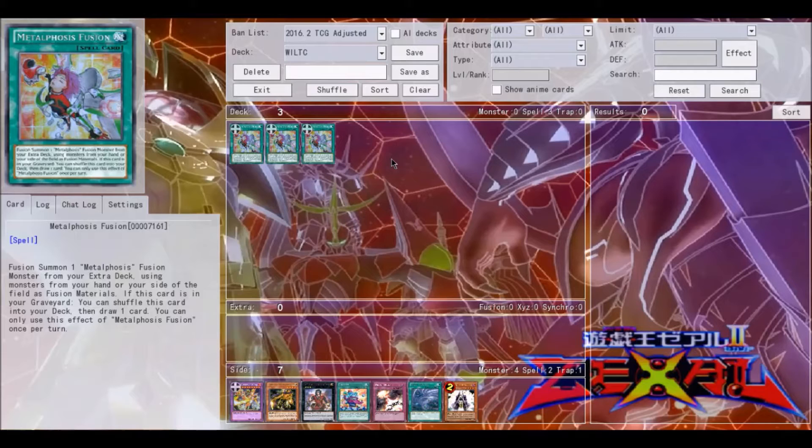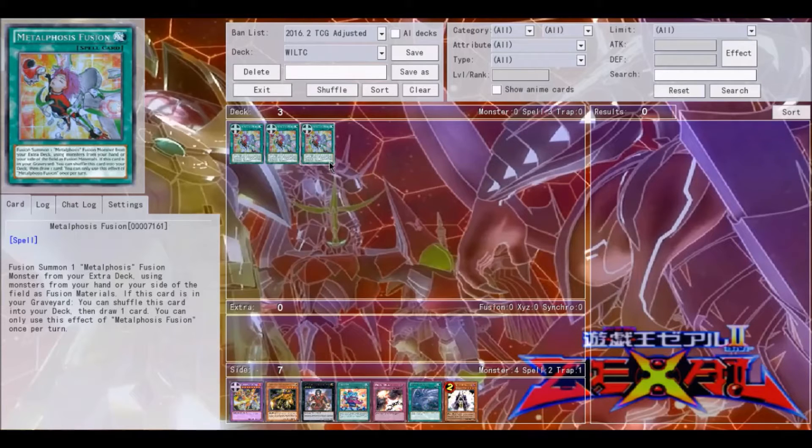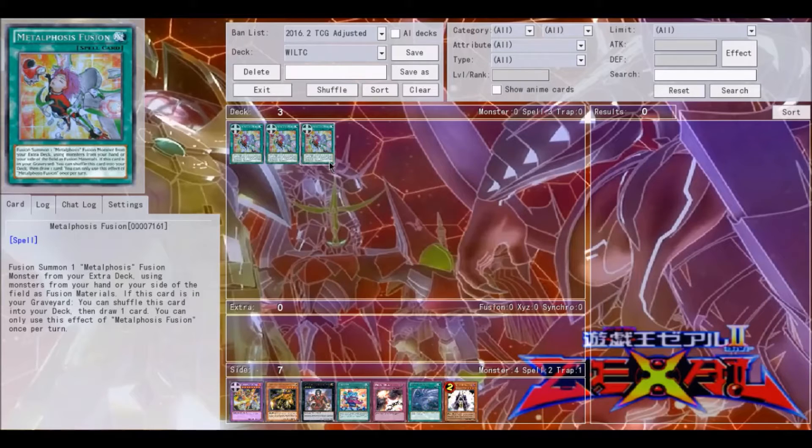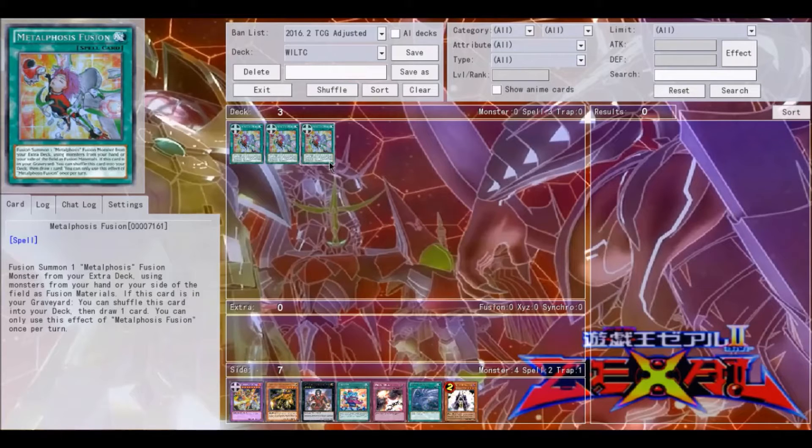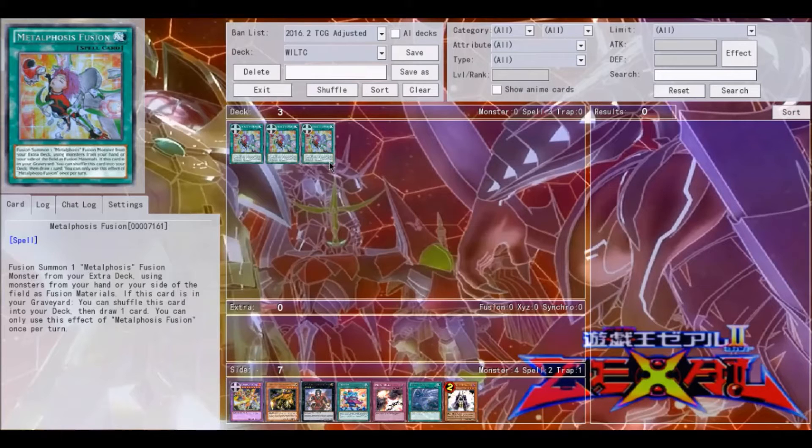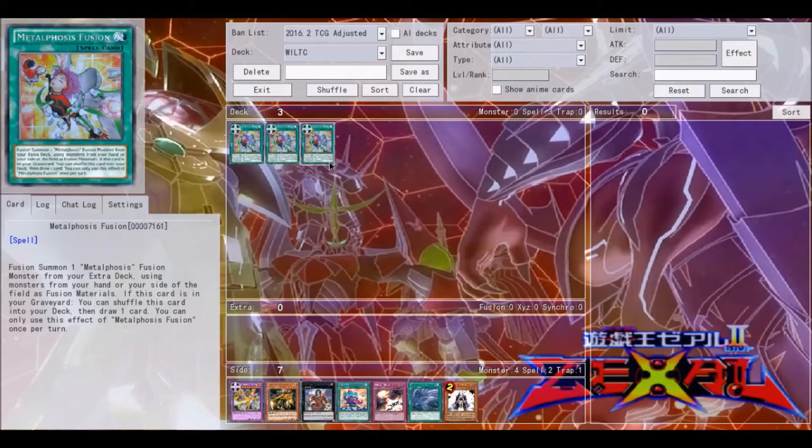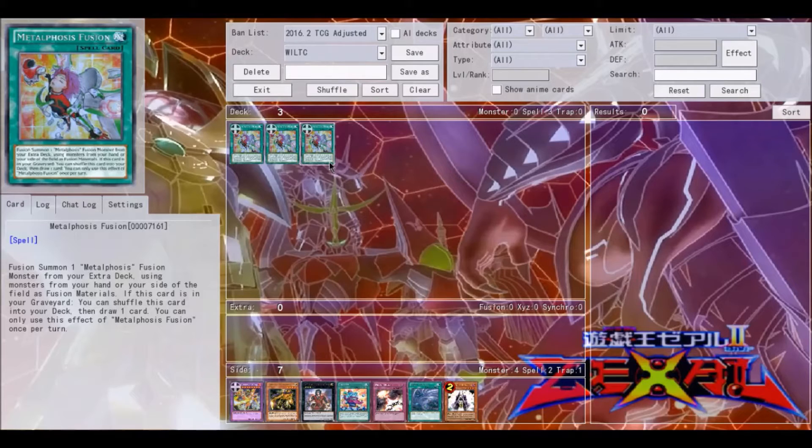So let's get into this discussion. This week we are talking about Metalphosis Fusion. This card has not come out to the TCG yet, but I still think it warrants some discussion just simply because it's actually kind of useful. First off, it's very good in Metalphosis. Obviously, that's a new Psychic Pendulum archetype that's going to be coming to us later this year.